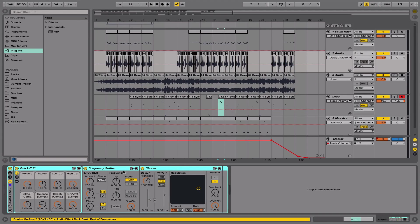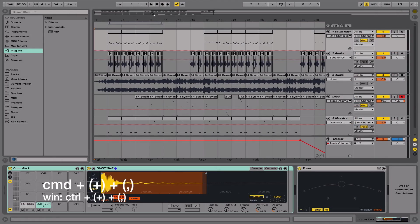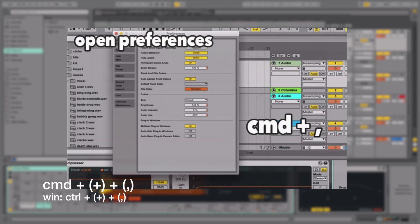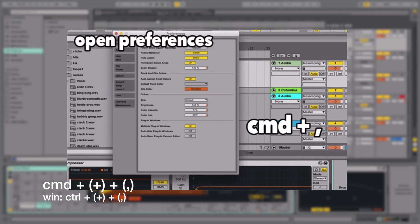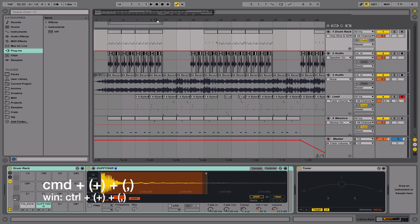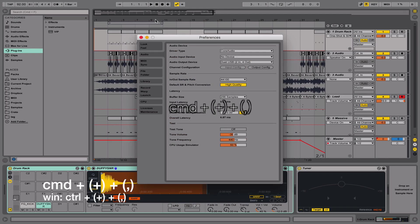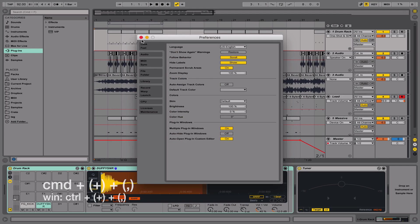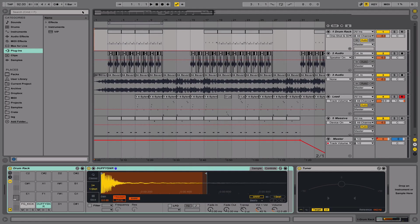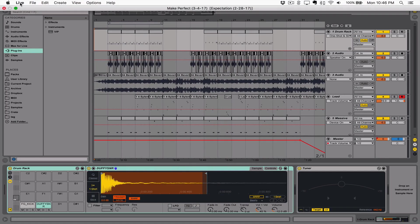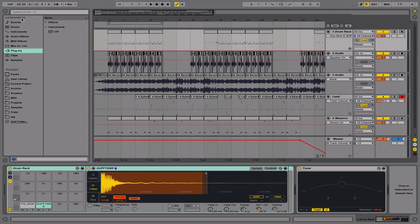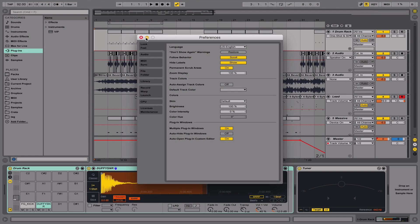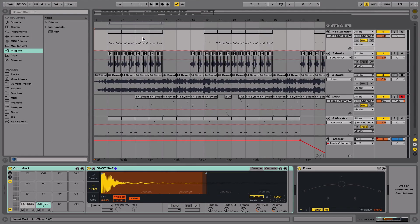This next shortcut is pretty basic and it's Command+comma, and that's just going to open up your preferences. It can get pretty tedious to always go up to Live and then to Preferences and have to do all that. You know, this is a pretty lazy shortcut, but it can save you a few seconds.